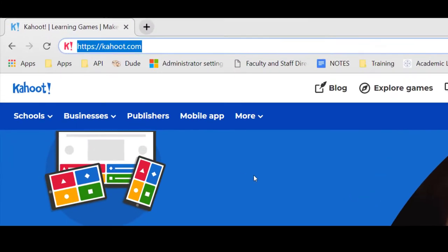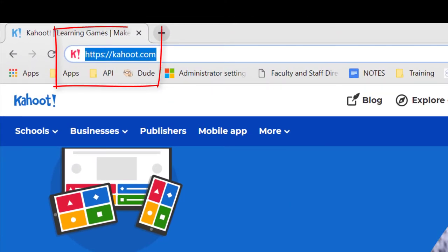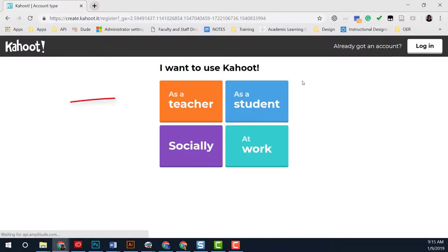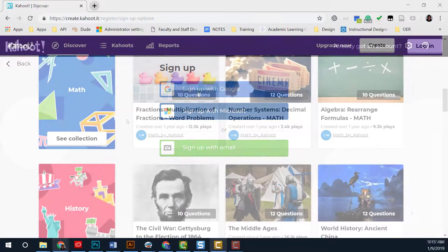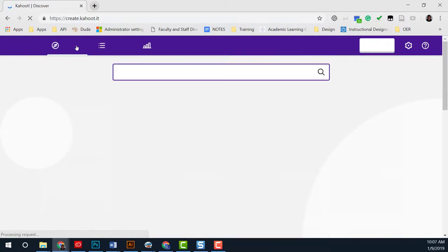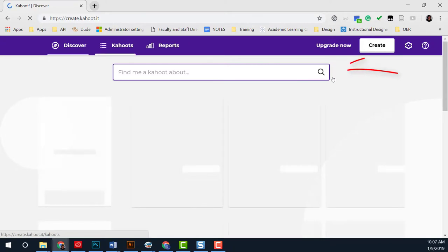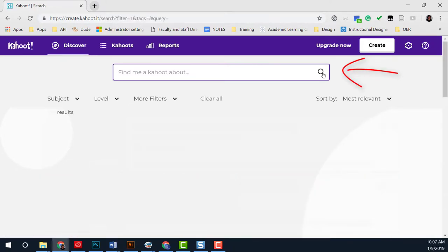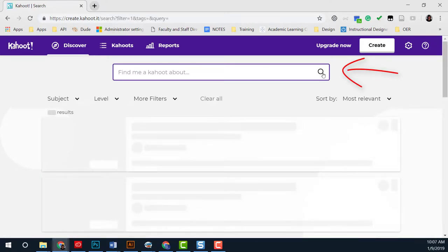To get started, go to Kahoot.com and create a teacher account. You can select Discover to view pre-made Kahoots and use the magnifying glass to provide filters for your search.